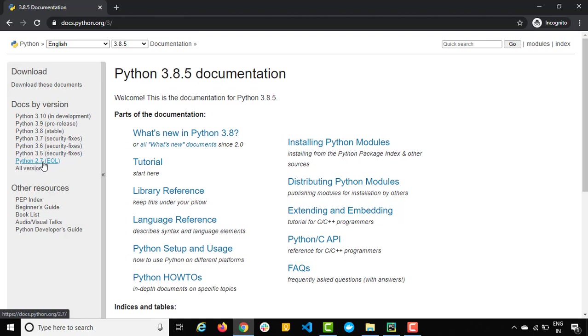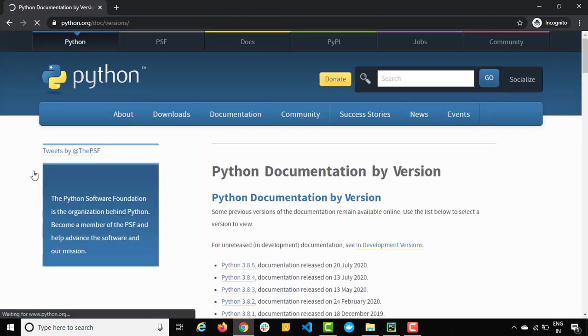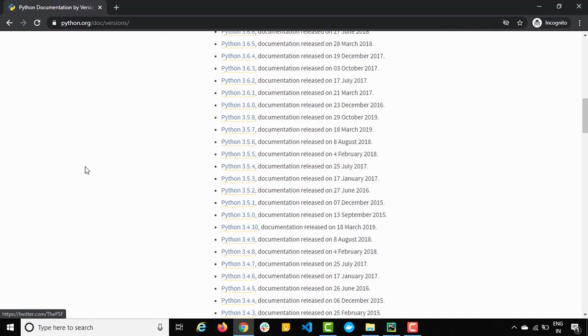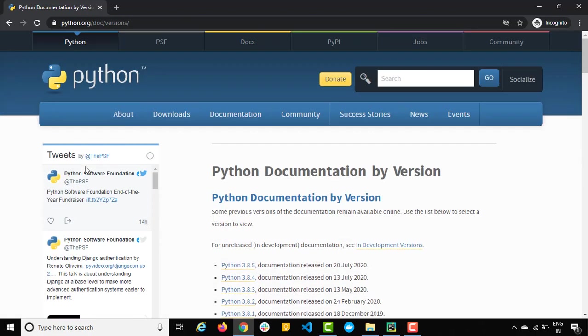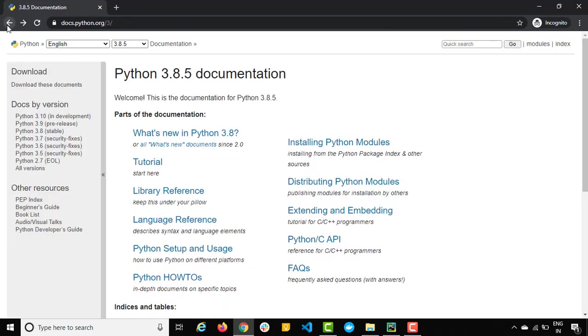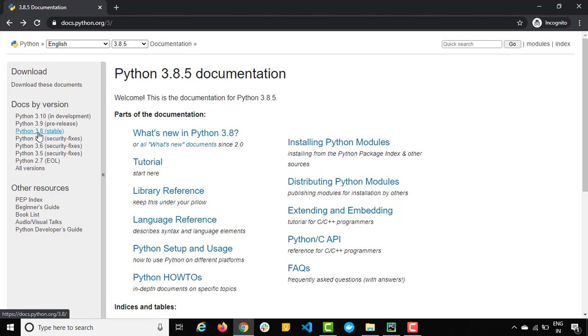So you can see now Python 2.7 is out of support. We have all the versions documentation here. But right now we are using 3.8.5 at the time of recording which is stable version, and you can see 3.9 is in pre-release phase and 3.10 under development.